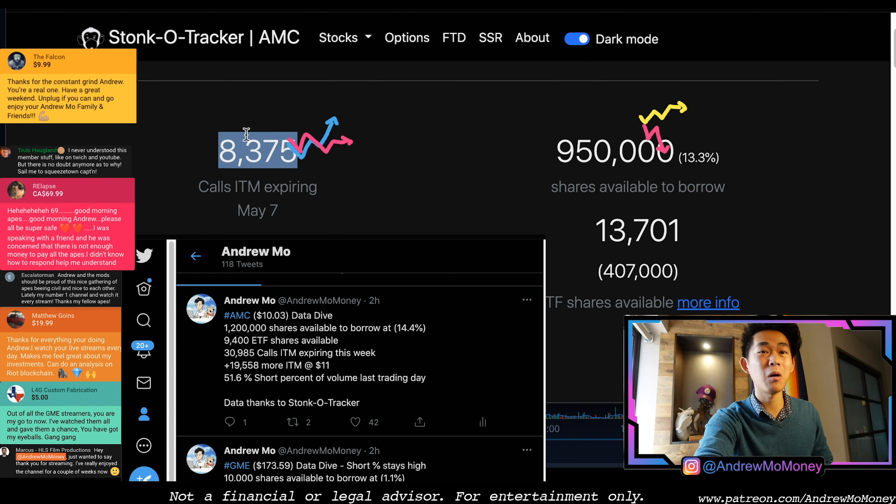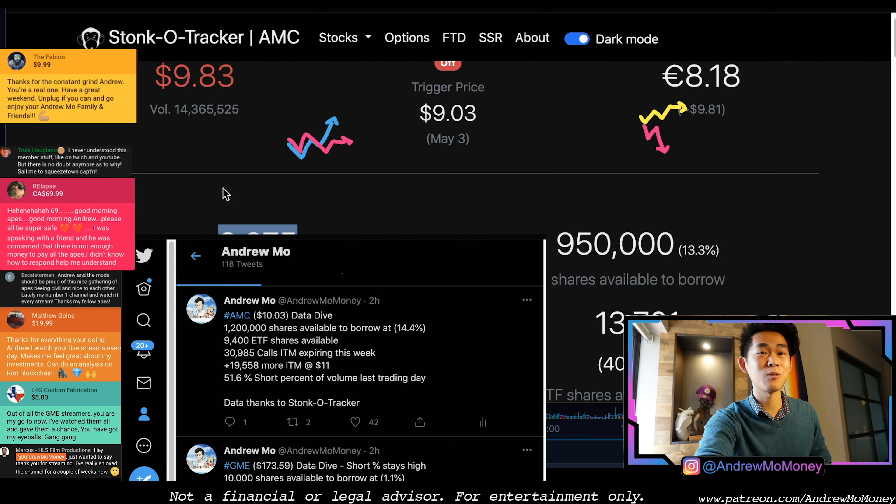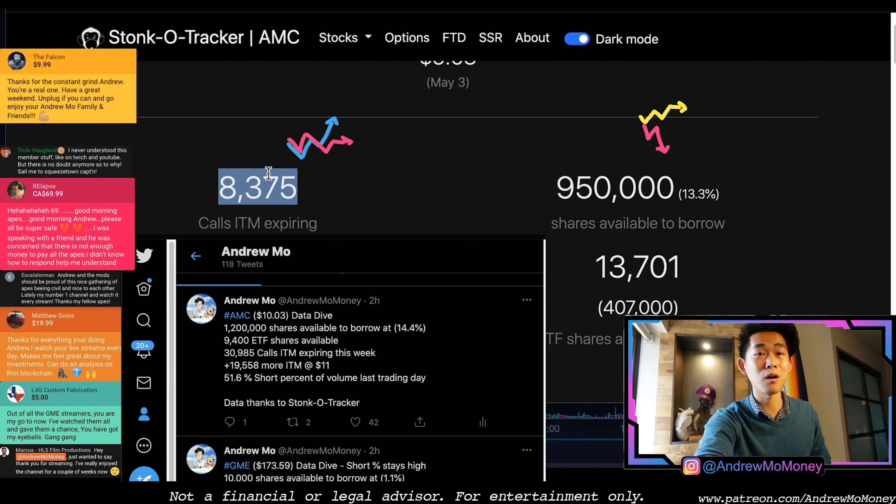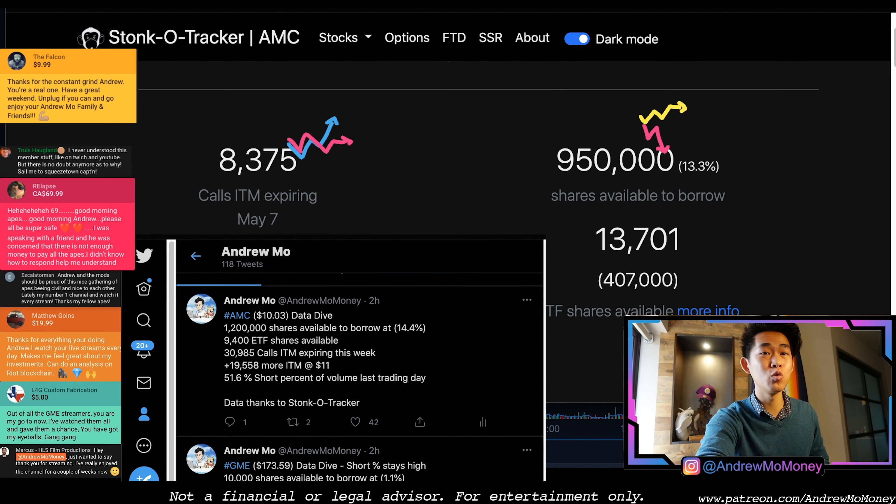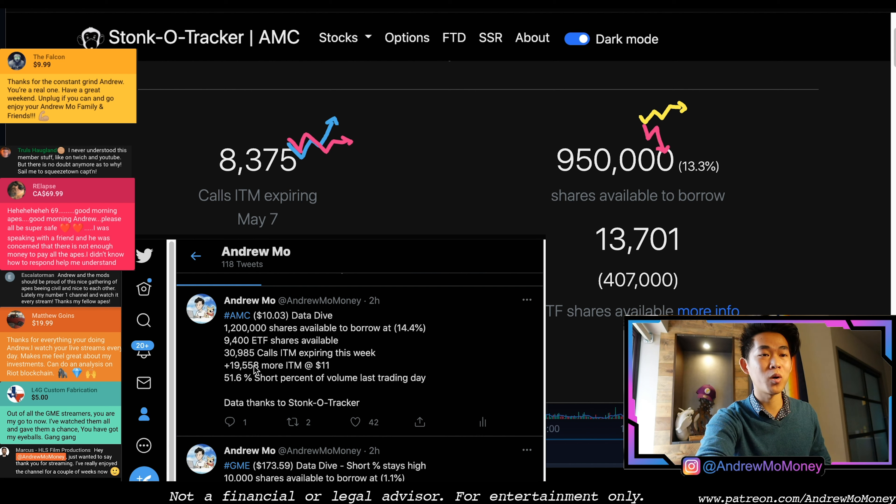Now underneath ten dollars, we had 30,000 calls expiring in the money earlier this morning down here. That's what I reported two hours ago. And now just 17 cents away, we actually ended up losing three quarters of that volume, right? 22,000 more are going to be expiring in the money at ten dollars, and then another 20,000 more at 11.